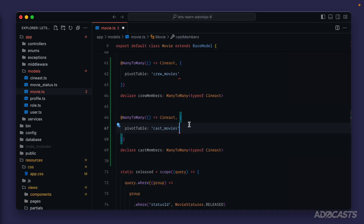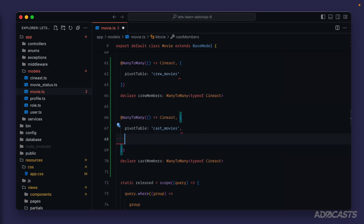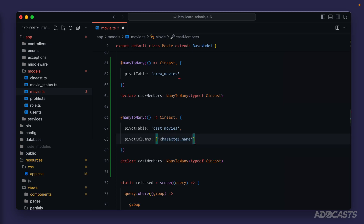For those additional columns defined on our pivot table, we can either eagerly define on our model that we always want that information included whenever we load the relationship, or we can lazily load it in anytime we specifically need it from the query builder. To cover both instances, let's define it eagerly for just one. On our cast_members relationship, let's define a pivot_columns option — all we need to do is provide an array of the actual column names. Our cast_members had character_name as its information column and also sort_order.